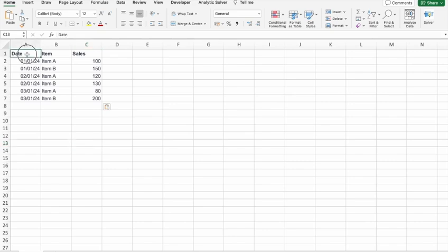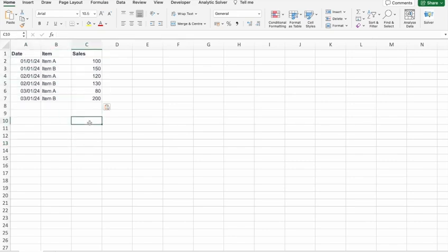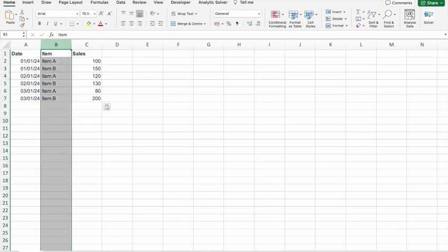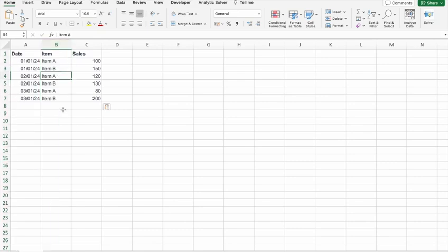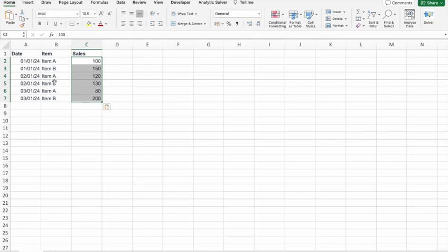As you can see, we've copied the dummy data. In the first column we have dates, in the second column we have Item A, Item B, and so on, then we have sales for those particular items.